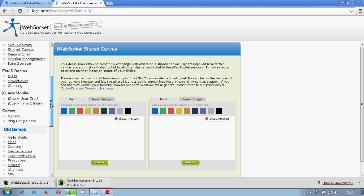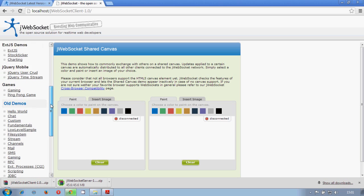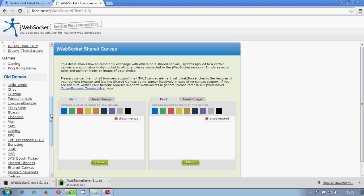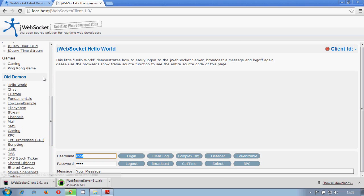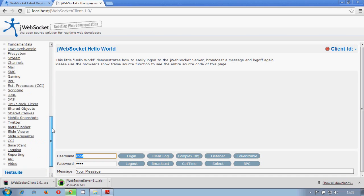And at the end, we have from ext.js, jQuery mobile, some games in case that you are interested in making games. And the old demos is the previous demos that we created at the beginning, some years ago.